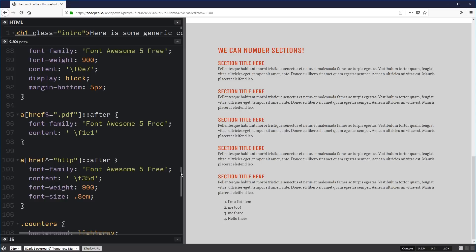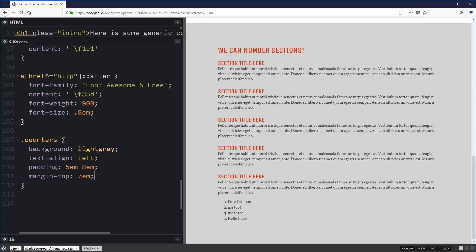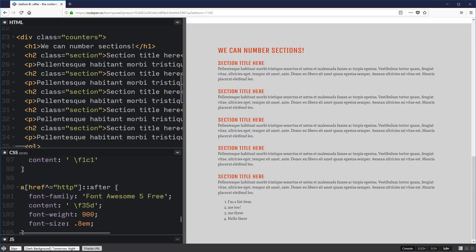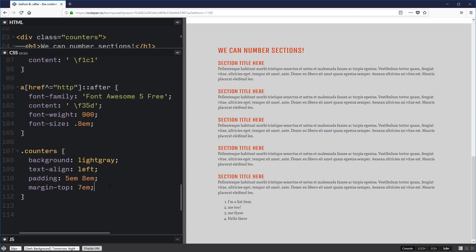Now last but not least — and probably the least known feature — is adding counters. Counters are really, really cool. You can do numbered lists with an OL, but with this you can pretty much turn anything into an ordered list. Inside my counters div, I'm going to use counter-reset and give the counter a name. The reason it's called counter-reset is that every time the browser hits an element with this rule, it resets the counter — so if I had five divs with lists, each one would restart.